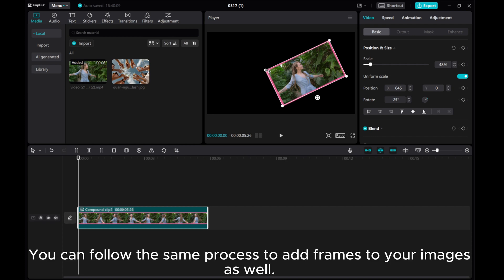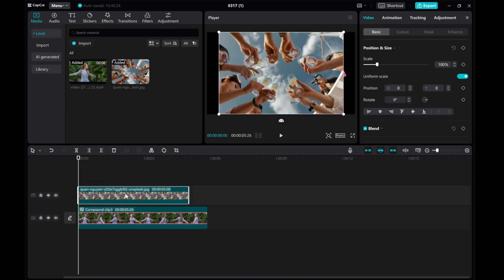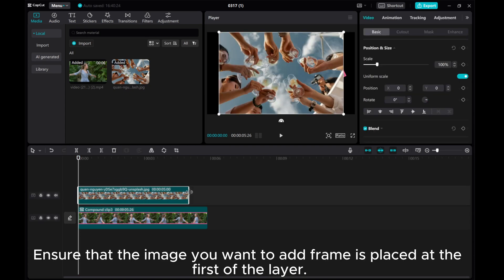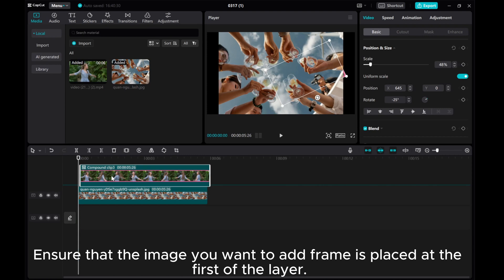You can follow the same process to add frames to your images as well. Ensure that the image you want to add frame is placed at the first of the layer.